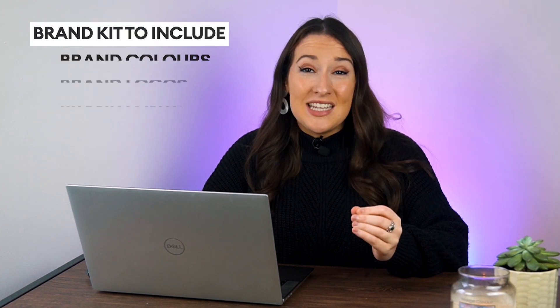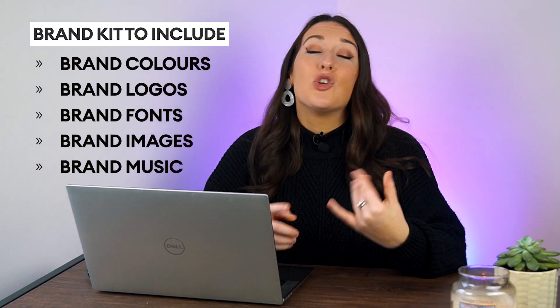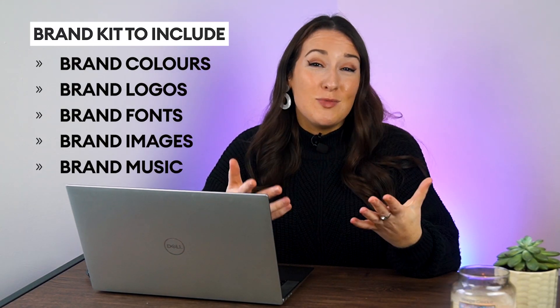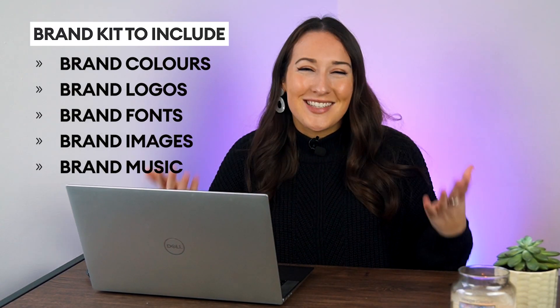A brand kit is basically a compilation of design choices and assets that exude your brand's visual identity. So this is your brand colors, logos, fonts, images, music choices, etc.